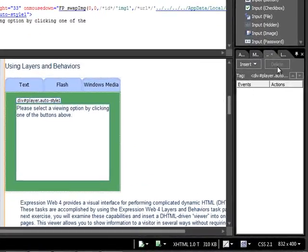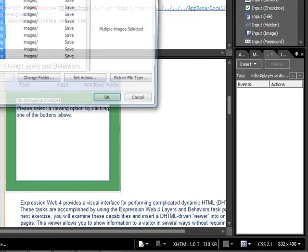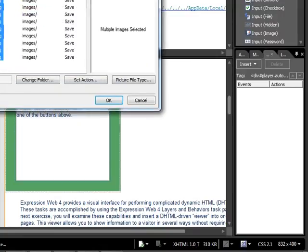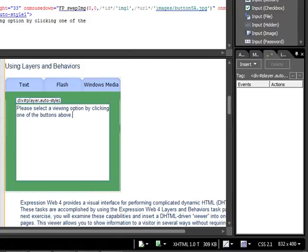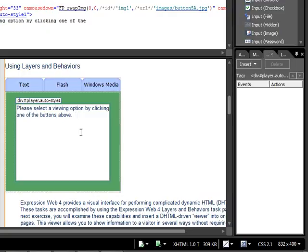Before we begin adding Behaviors, what I'd like to do is save this file. And when you do, it'll want to save all of these buttons. These are the different states of the interactive buttons that we used. And it's fine. We'll save them in the Images folder, and click OK. And the page saves, the asterisk is removed, and we can begin.